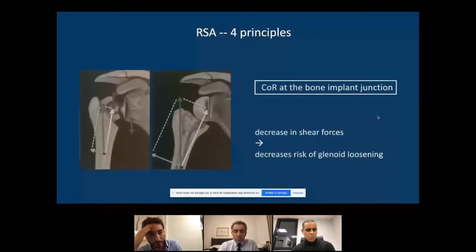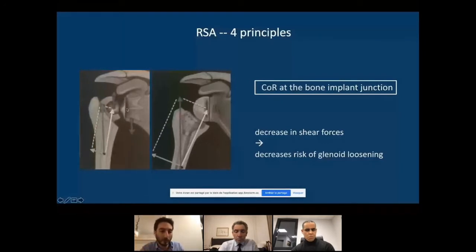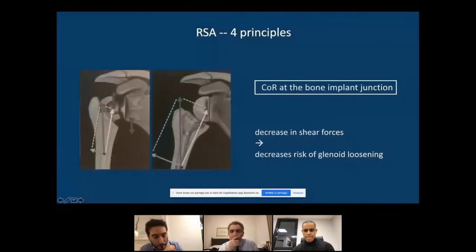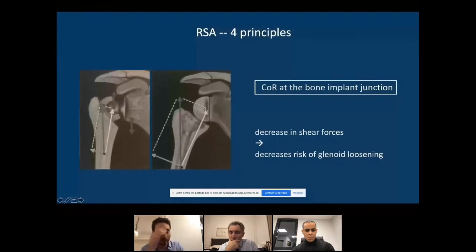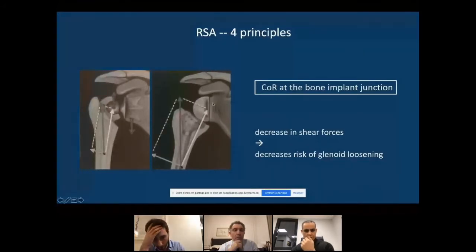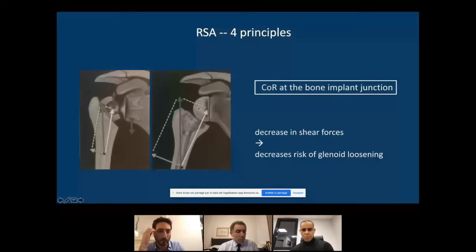All forces applied to the humerus are converted automatically into a rotation movement, making it much more effective. Gramont positioned the center of rotation at the interface between the glenoid implant and bone — a very medialized position — decreasing shear forces on the glenoid and reducing the risk of glenoid loosening. Later biomechanical studies, particularly from Mark Frankel's team, showed that some lateralization of the center of rotation is possible with strong fixation and larger screw diameters, but glenoid lateralization has limits.